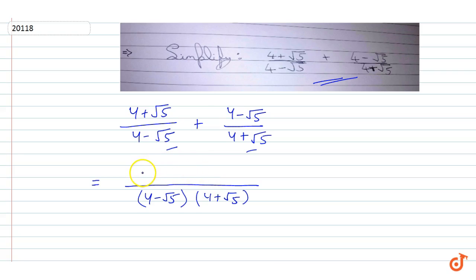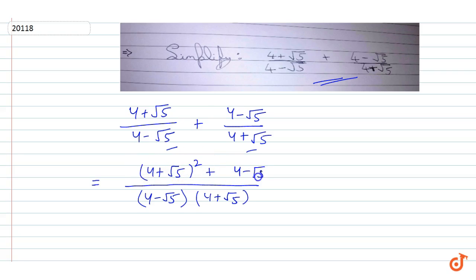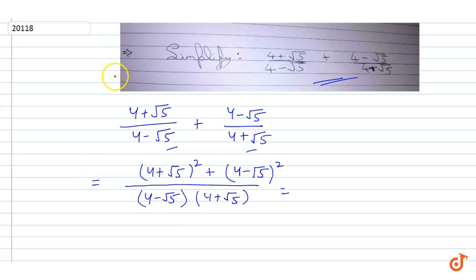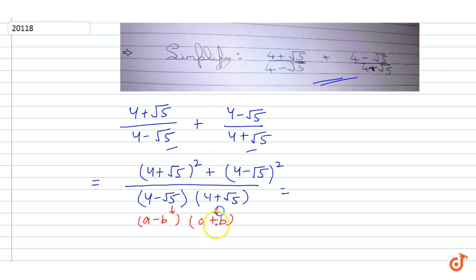The numerator will be (4 + √5) whole square plus (4 - √5) whole square. The denominator is in the form of (a - b)(a + b), which equals a² - b², so we can write it as 4² - (√5)².